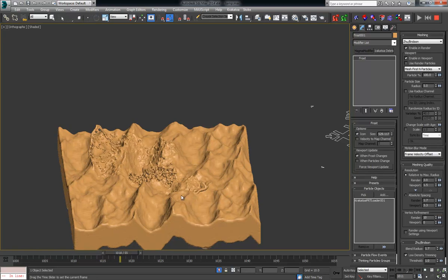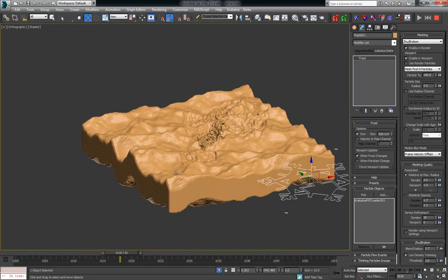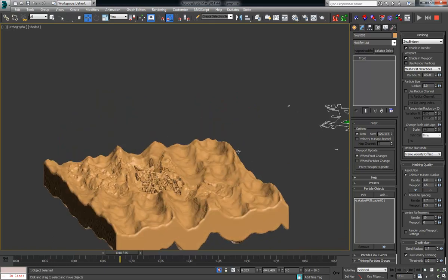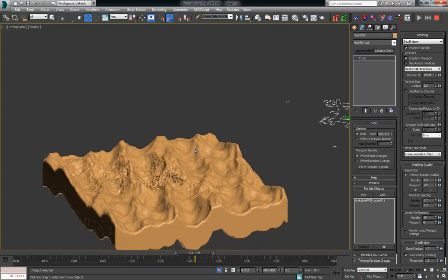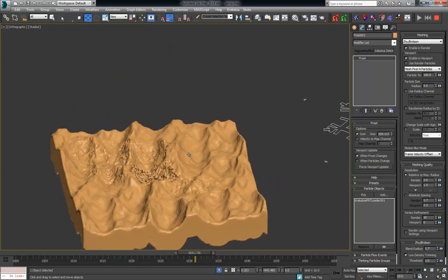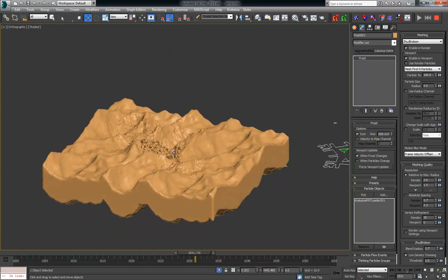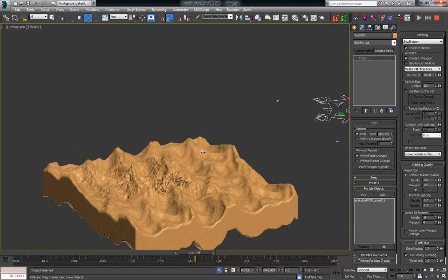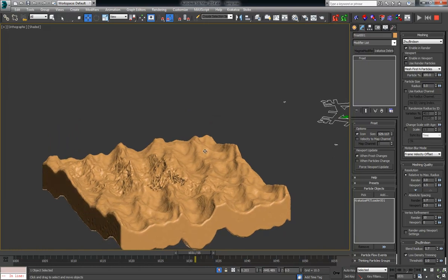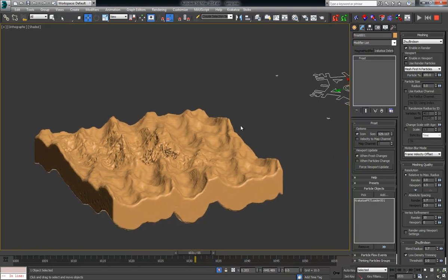So there you go, a very easy way that you can apply displacement from kind of ocean style or any other geometry type of modifier or the surface into your PRTs. So enjoy and see you next time.